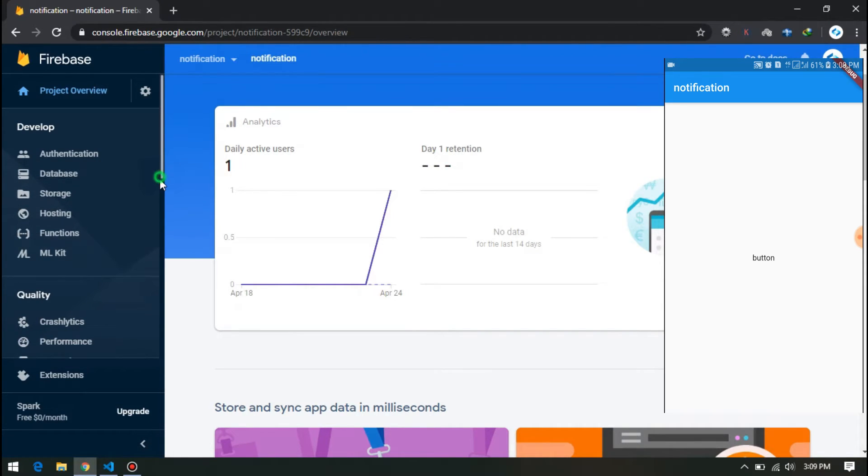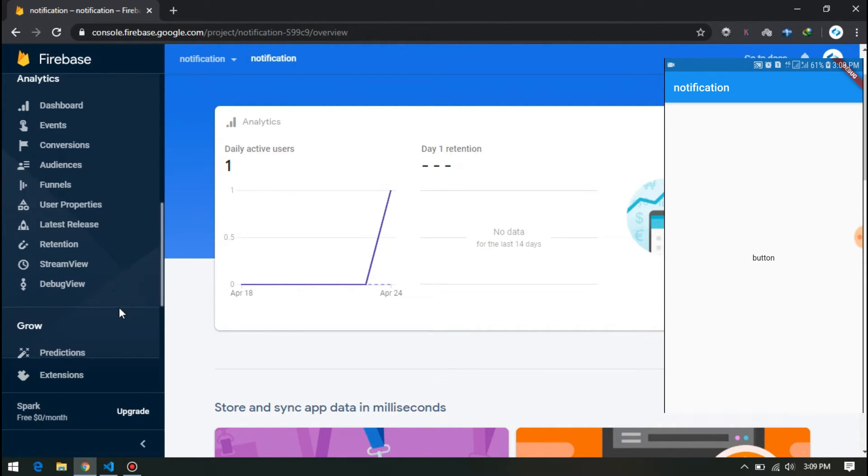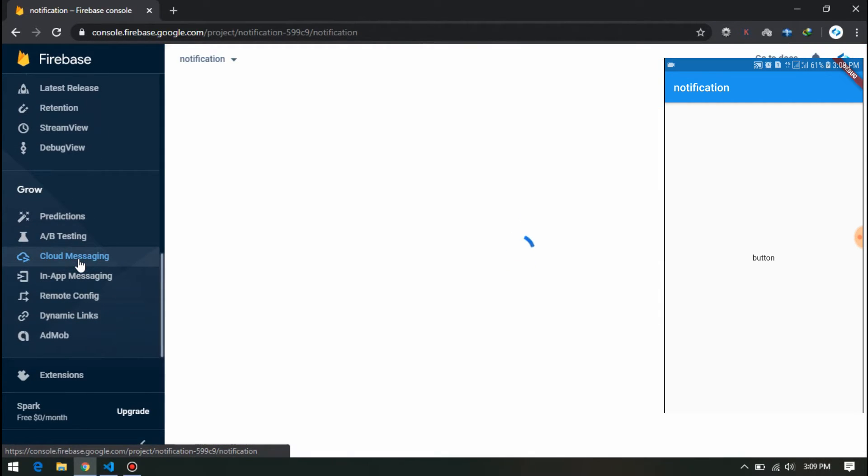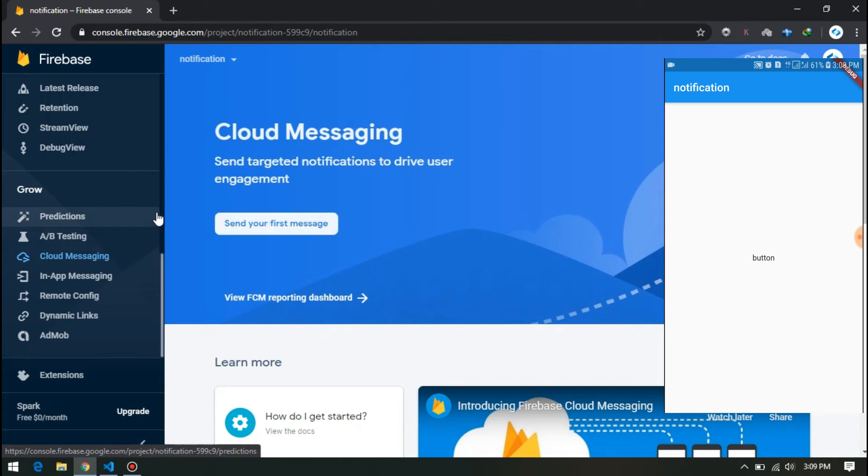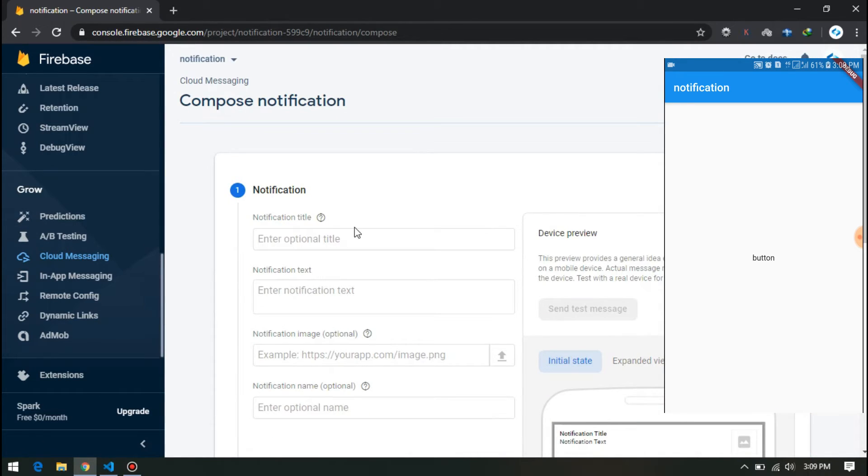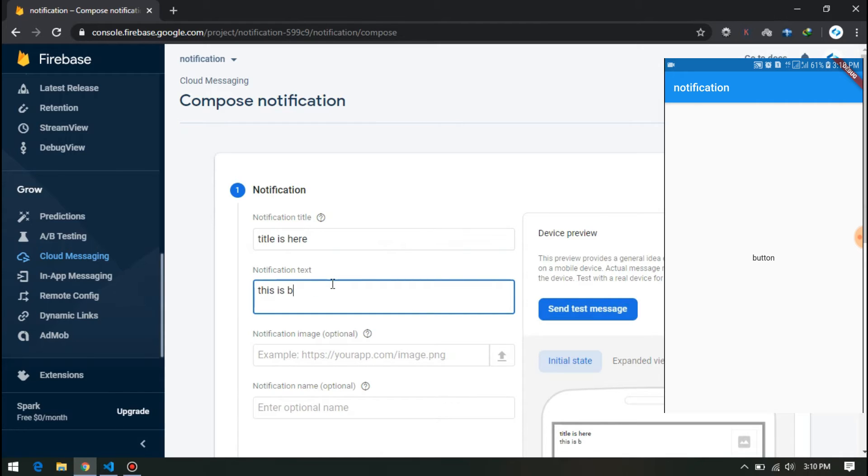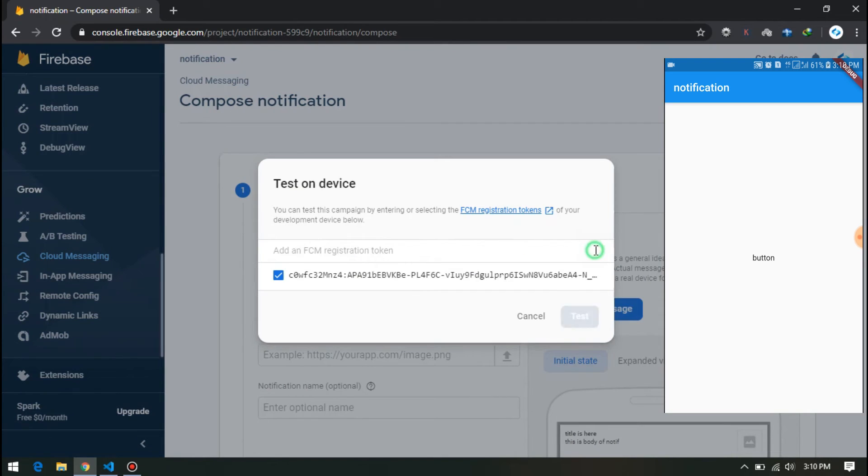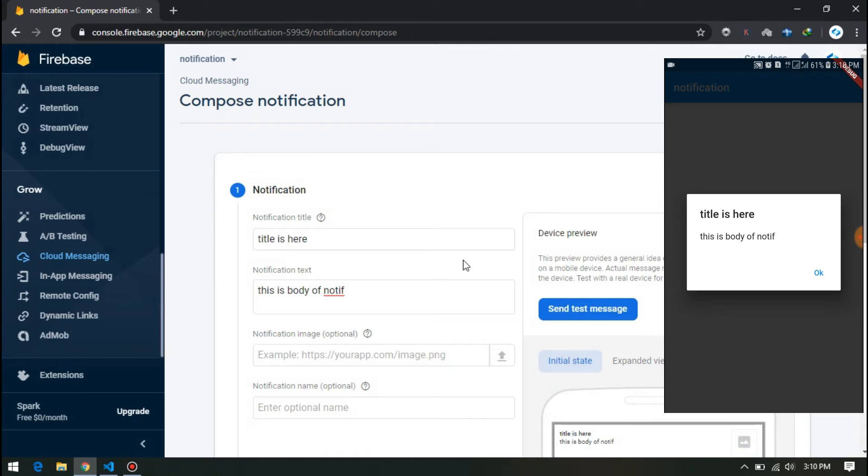Now we can send notification to our device. Cloud Messaging, send your first message. Here the title is 'title is here'. This is 'body of notif'. So send test message, add the device token here, and test it.